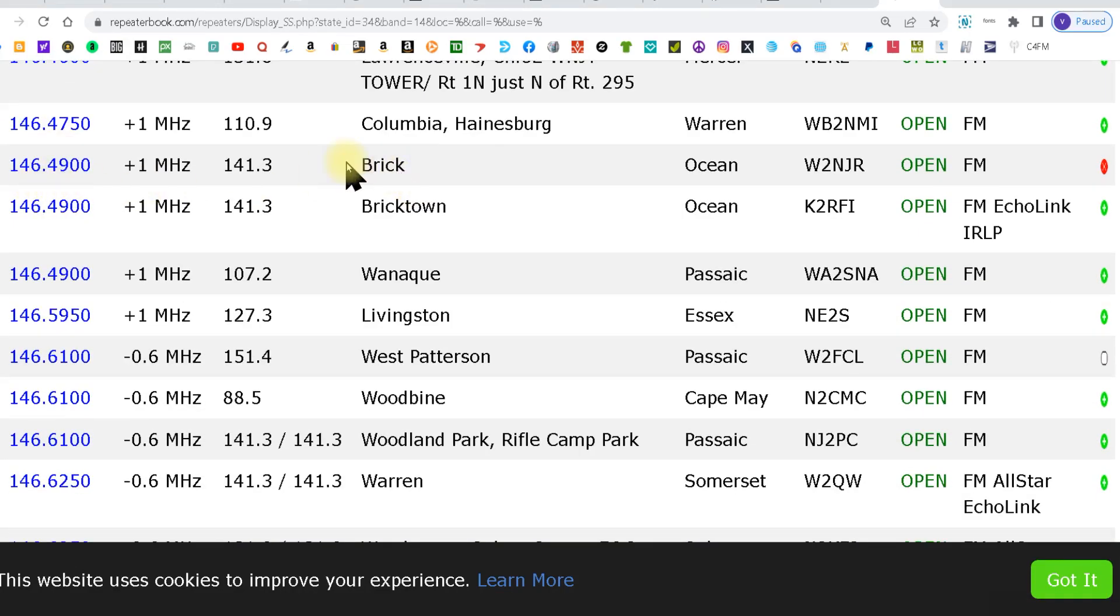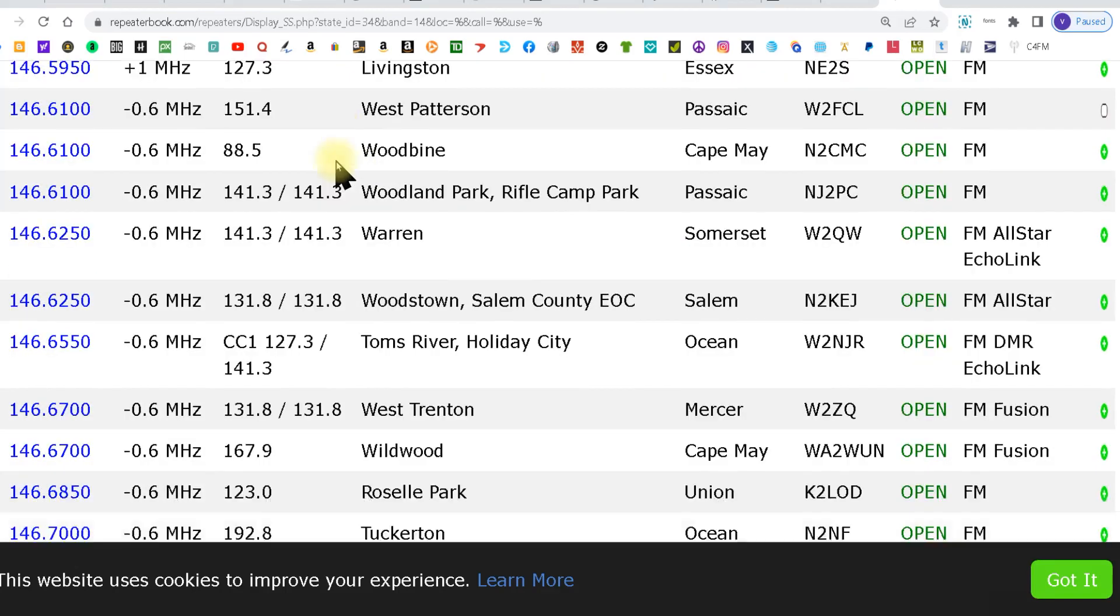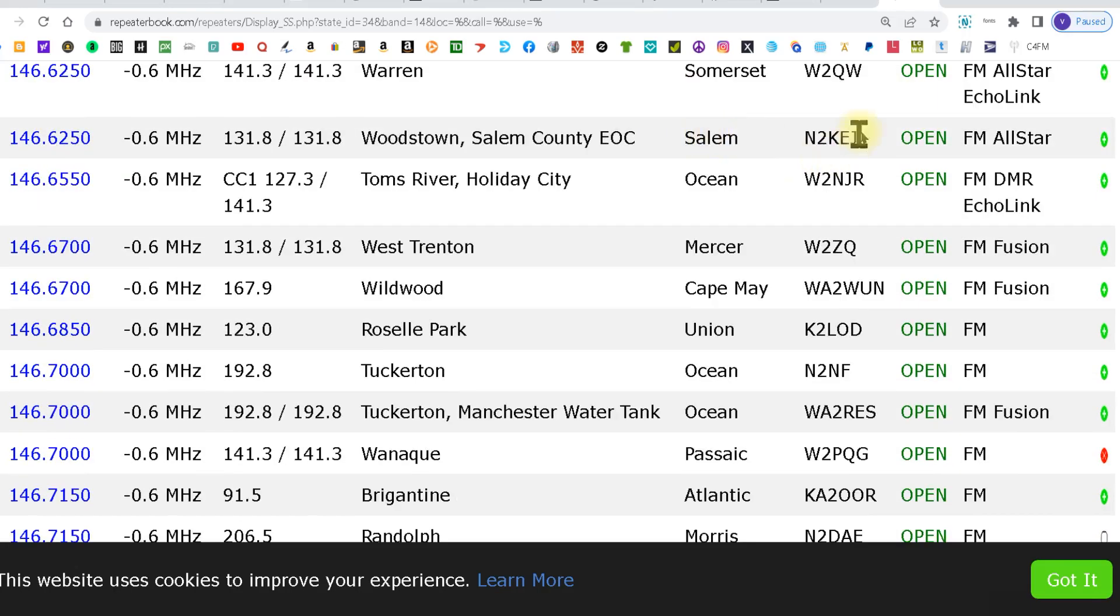If you want to find by town you can look here. You also got the town here or the county here and then you got the repeater call sign.